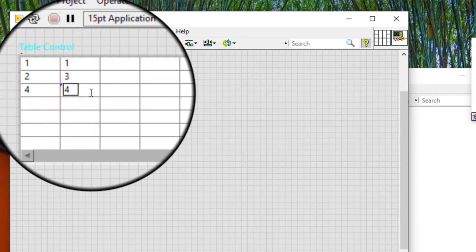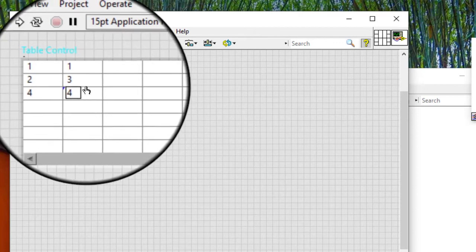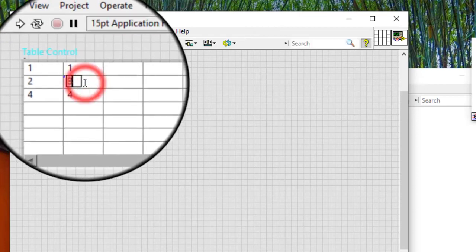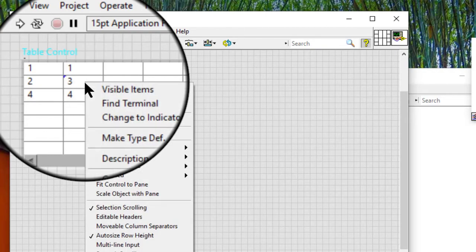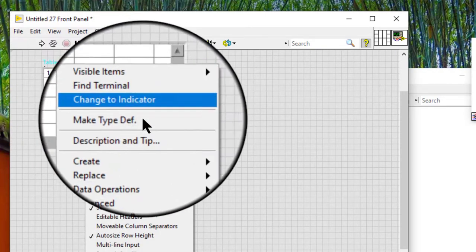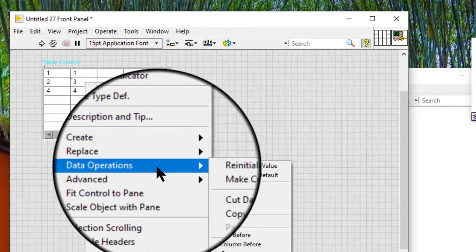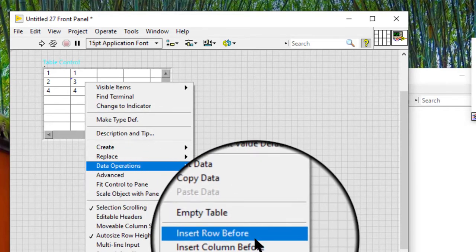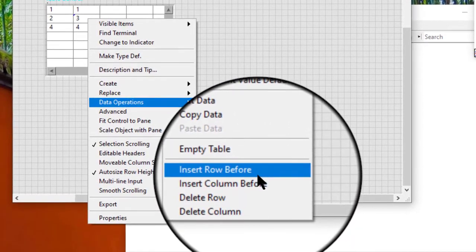Follow these steps to insert a row or column of data in a table. Right-click the row before which we want to insert a new row. We can select Data Operations, Insert Row Before from the shortcut menu.